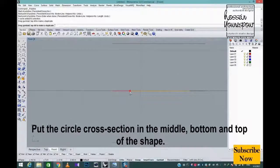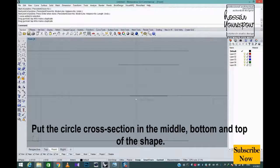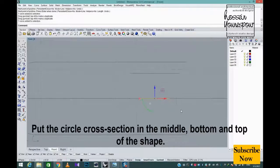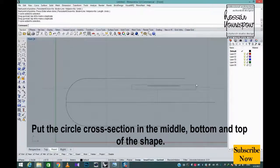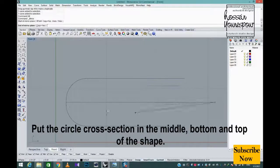Put the circle cross-section in the middle, bottom, and top of the shape.